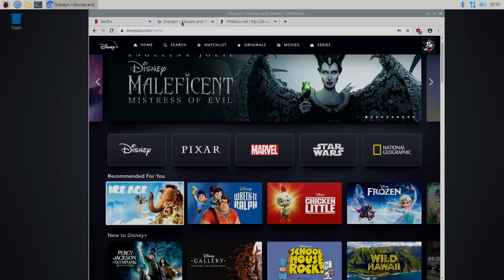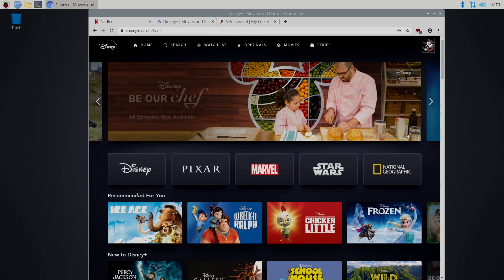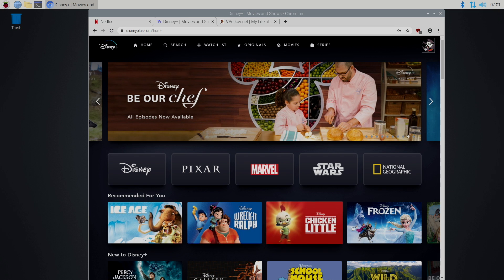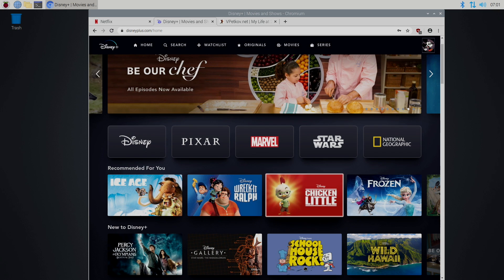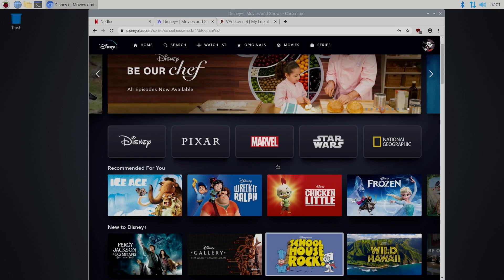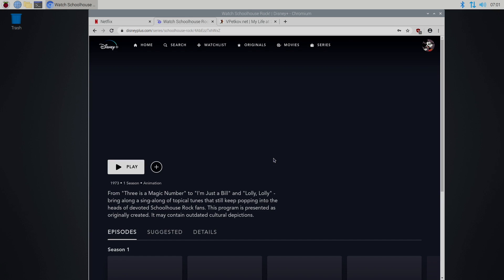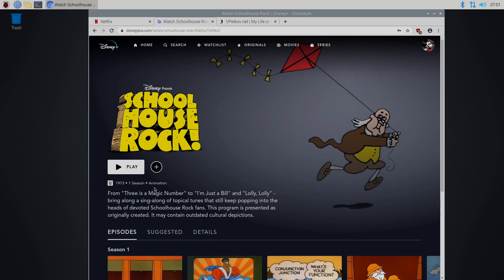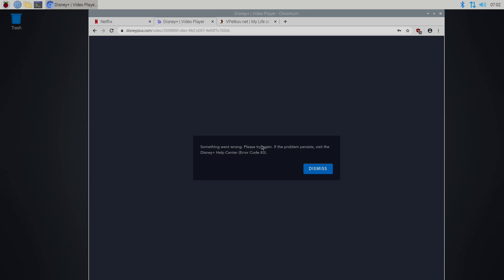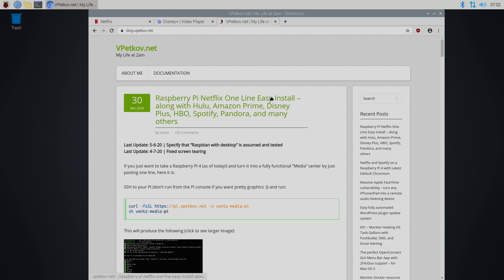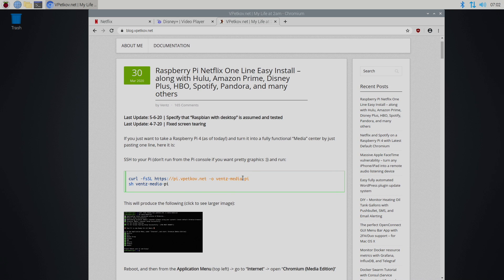Same with Hulu, Amazon Prime, and even Disney+. So we'll go to Disney+. We're going to try to play this, and it's not going to allow us to stream anything from these sites because it uses Widevine DRM. But Vince, over at vpetkov.net, has come up with a workaround, and it's super simple to install.